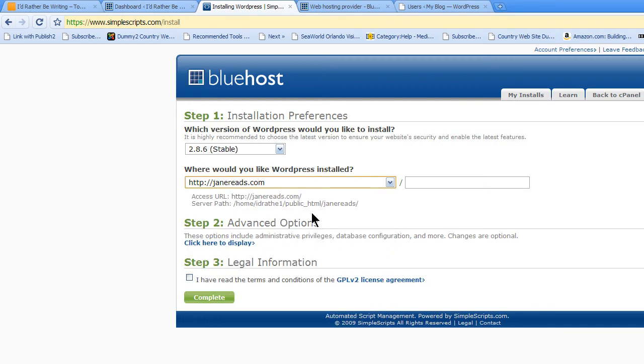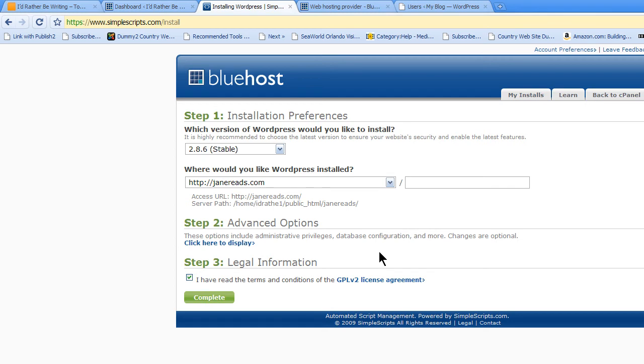So if I wanted to install it into Janereads.com, I would just put it right there. And then you would just click the little checkbox here and choose Complete. And when you do that, it will install the blog.